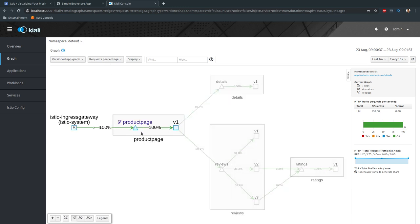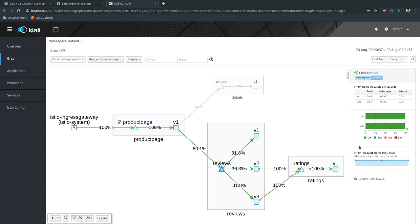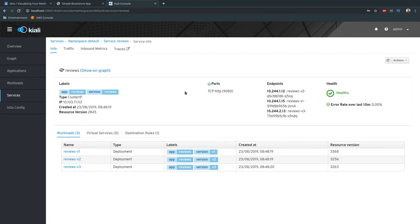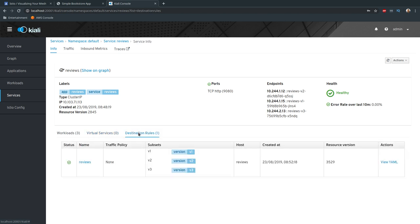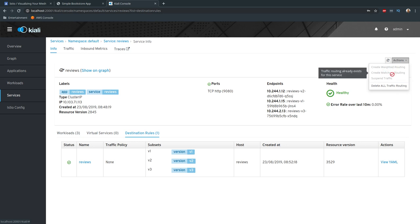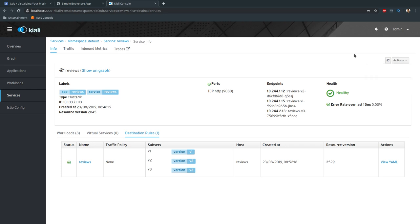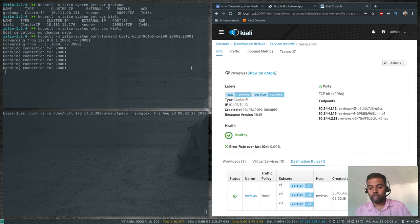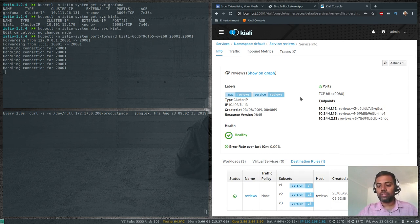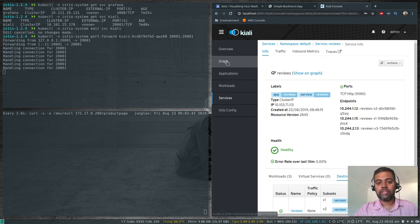If you want to inspect a particular component, for example reviews, click on it and the right panel shows the different workloads — reviews v1, v2, v3 — along with created labels and so on. You can see options like show on graph, delete all traffic routing, and create weighted routing. You can either update your manifest or dynamically change routing on the Kiali web interface itself — it's very powerful.